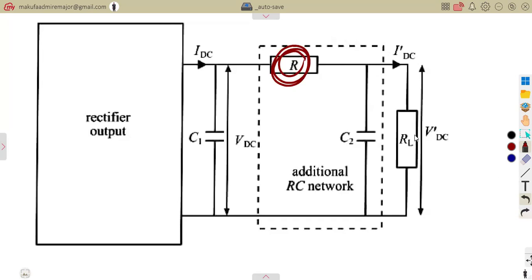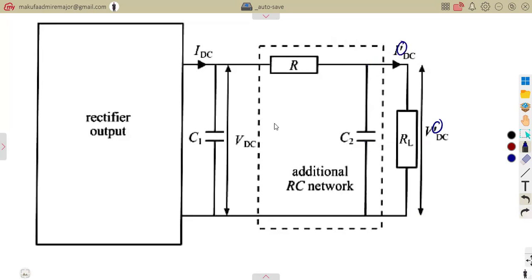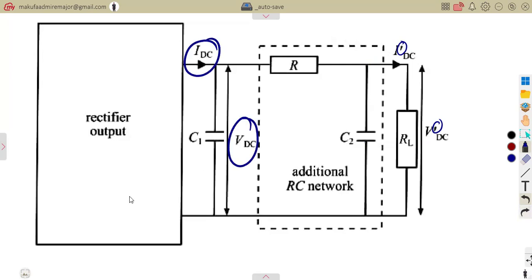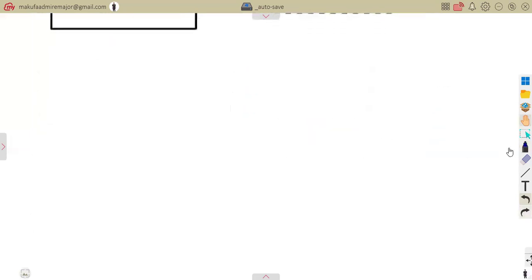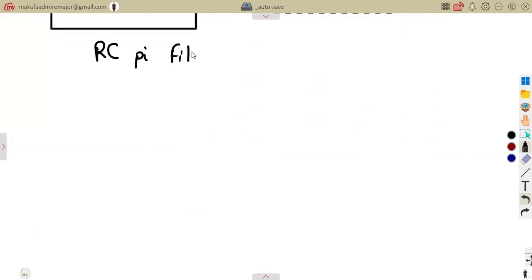This resistance is different from our load resistor. The values across the load resistance are the ones we are going to indicate with a prime. Just after the rectifier, we use the normal values — the normal current IDC and VDC. But across RL, we are going to use the prime. This is simply similar to what we had before, considering our RC Pi filter.